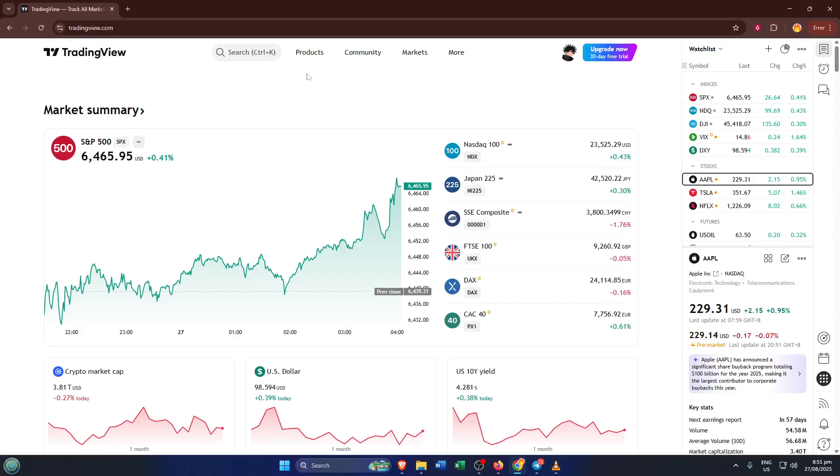First things first, go ahead and open up TradingView in your browser. If you're not already logged in, just sign in with your account so you have access to all the features. TradingView is a powerful platform for charting, analyzing, and even trading, but sometimes their interface can feel a little overwhelming, so I'll walk you through each step.